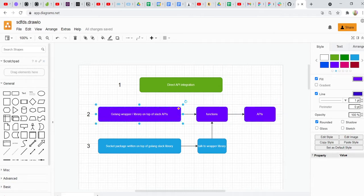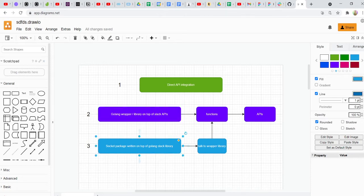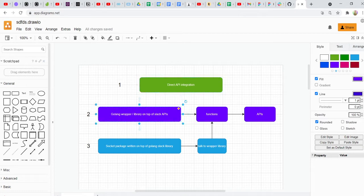In our case, specifically, we're building Slack bots, and this does not really solve everything for us. We have to actually work with a lot of socket programming because the bot should be able to read messages and also write messages. So we have to rely on something one level above this, which is a socket package that somebody has written for Golang for the Slack library. Basically, Slack gave us these APIs, then the Golang community wrote a library on top of those APIs, then somebody wrote a socket package that helps you create Slack bots specifically on top of this Golang library.